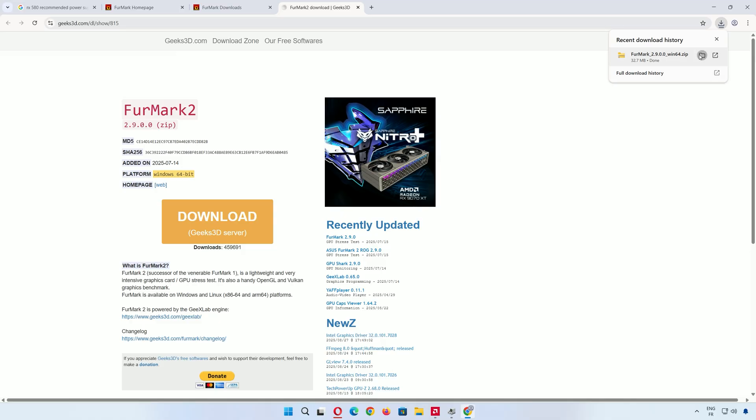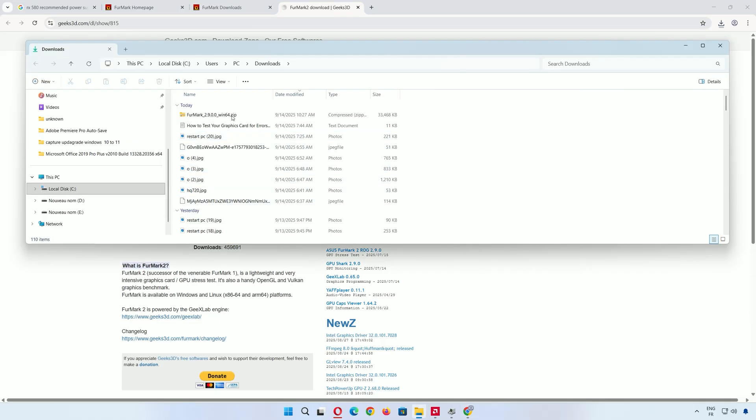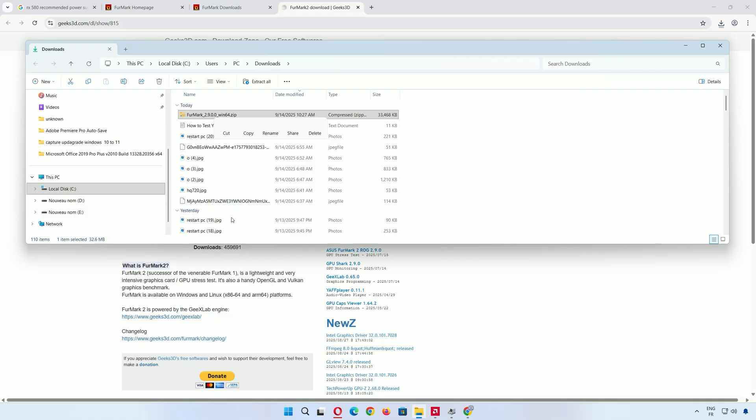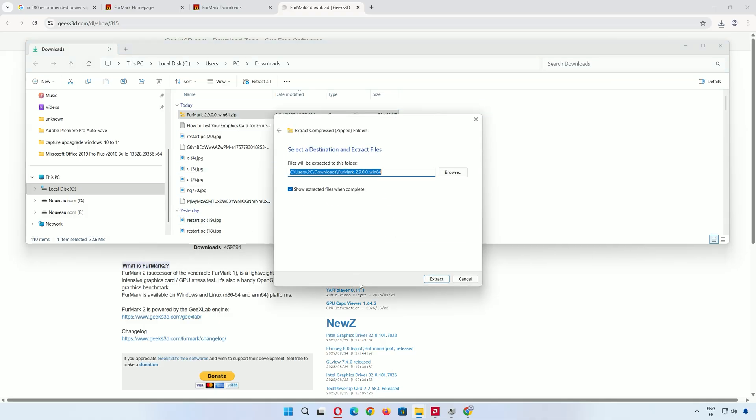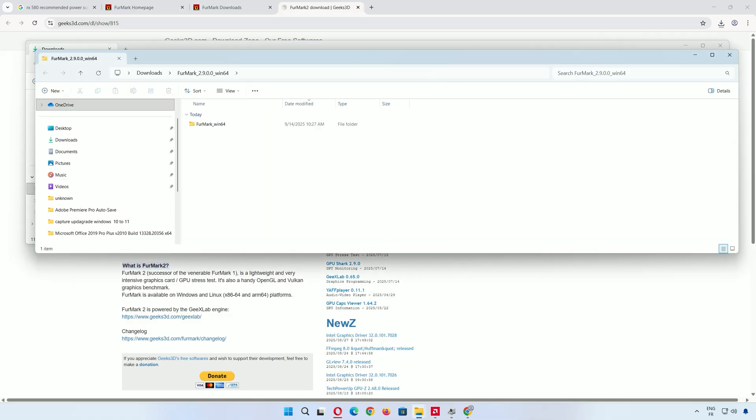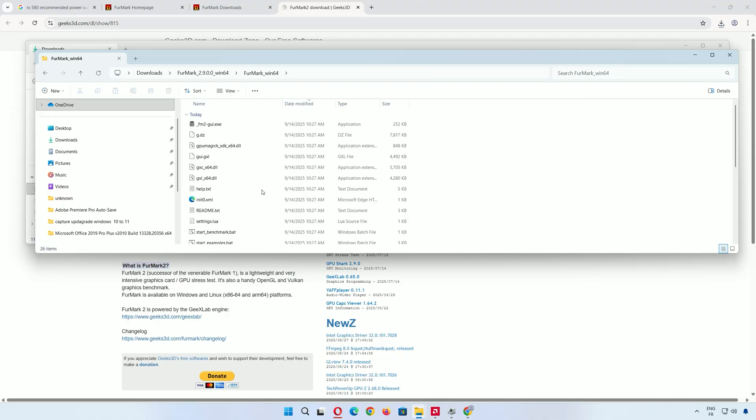Once it's downloaded, go to your downloads folder. Right-click the FurMark zip file, select Extract All, and click Extract. Open the extracted folder and look for the FurMark GUI executable file. Double-click it to launch FurMark. This is where the magic happens.